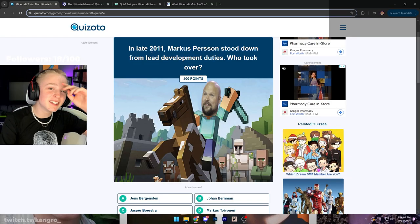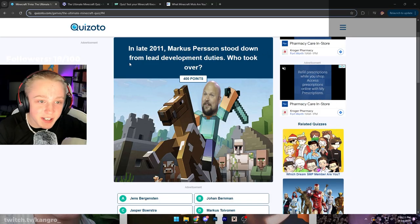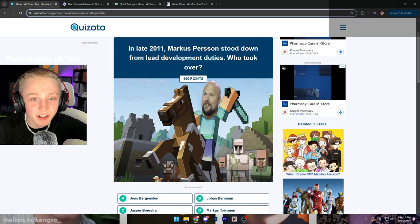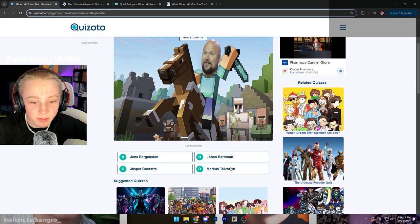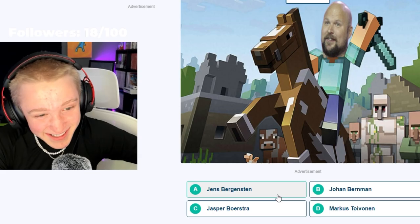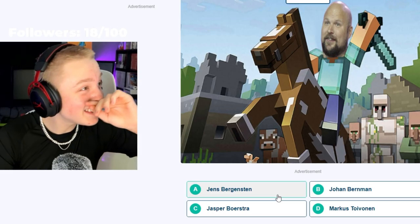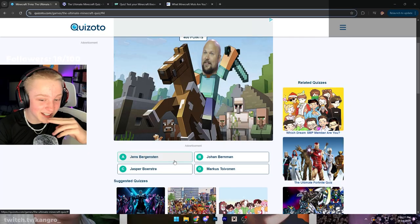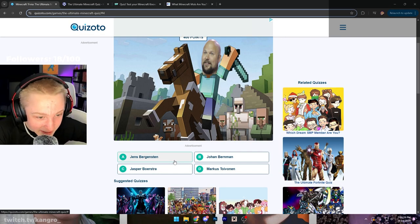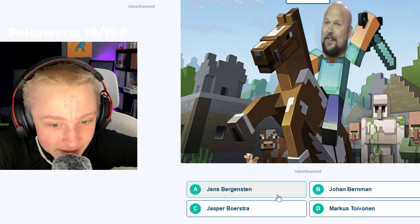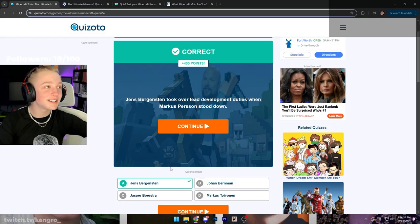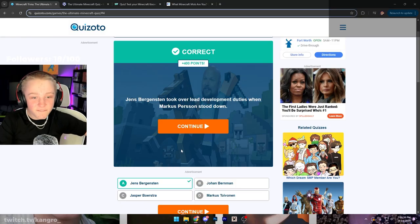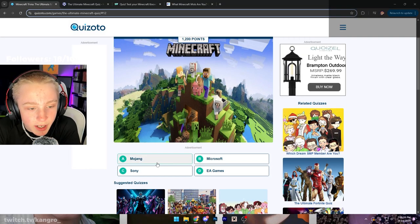In late 2011, Marcus Persson stood down from lead development duties. Who took over? Is it this one? I think it's this one. This is actually a good question. I think it's Jens Bergensten. Okay, thank fuck.